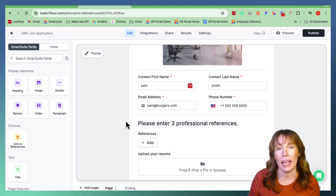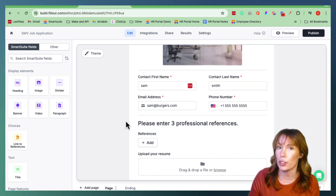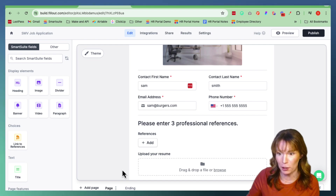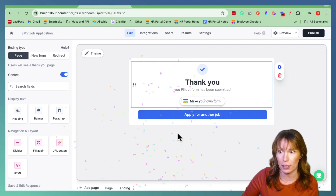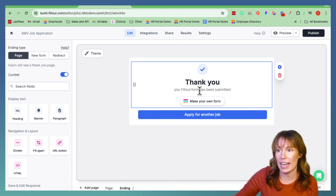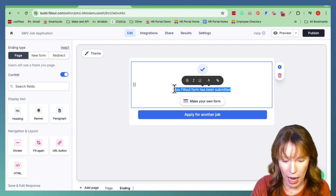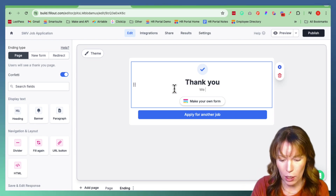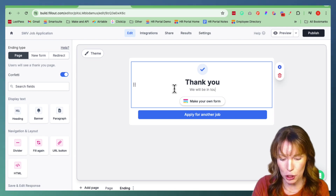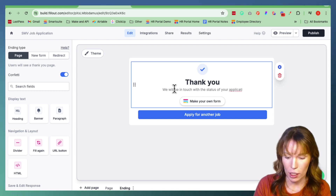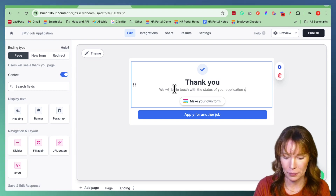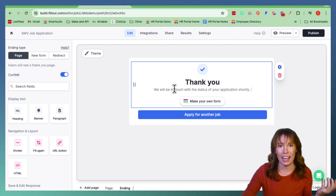Last but not least, let's go ahead and edit the page that they see once they submit the form. You can do this by going down to the bottom of your form. Right next to Page you can see the Ending right here — this is what they're going to see once they submit. You can edit any one of these text fields. So we're going to say: Thank you, we will be in touch with the status of your application shortly. And just like that, it's done.